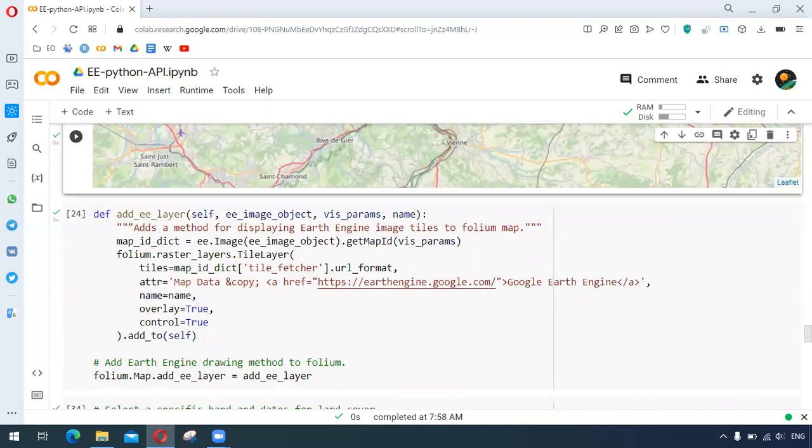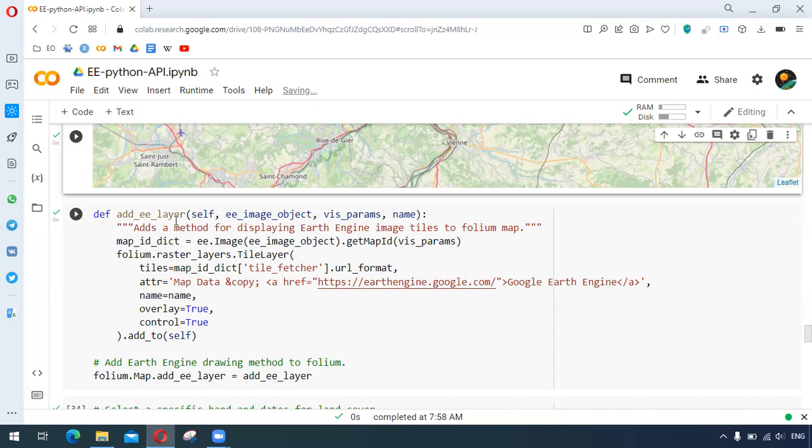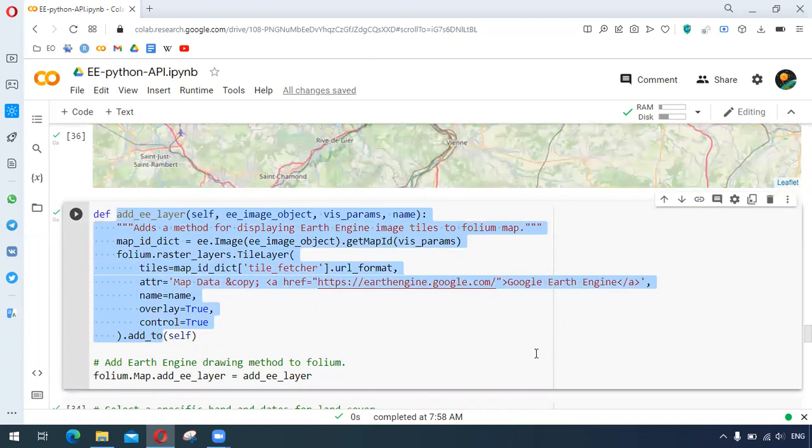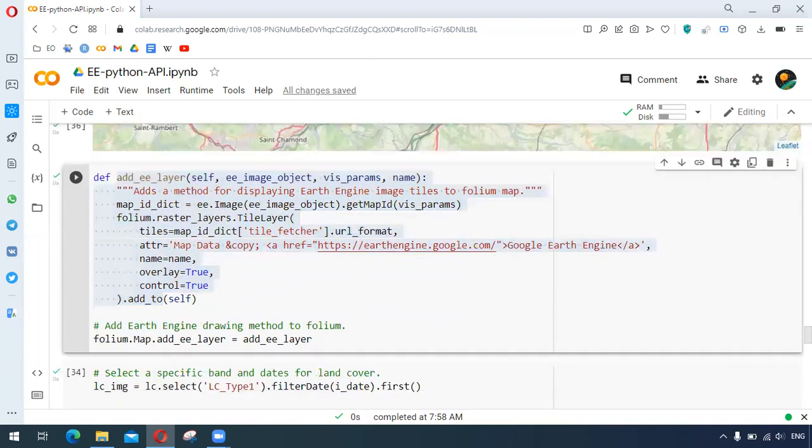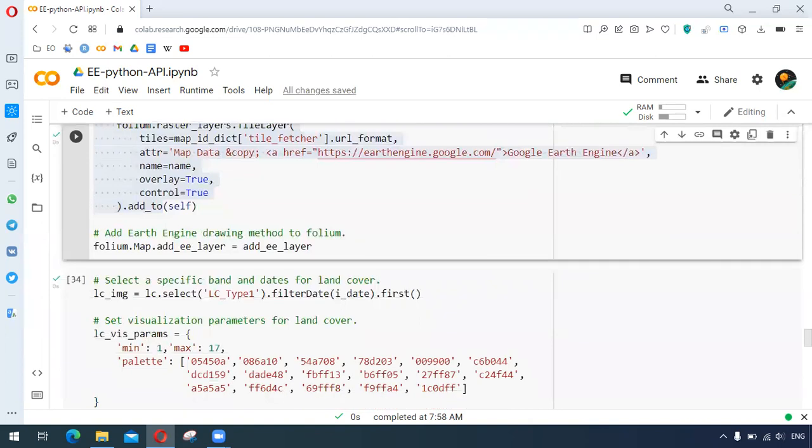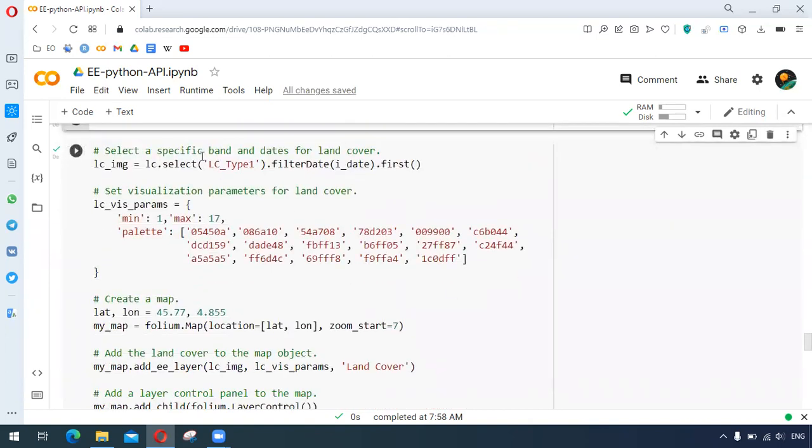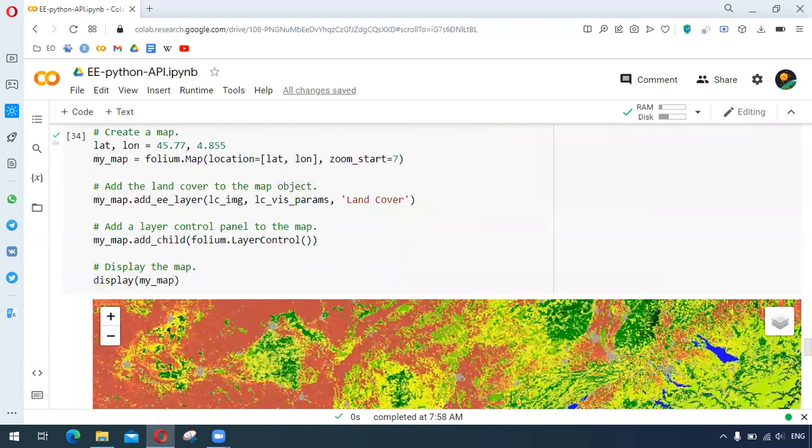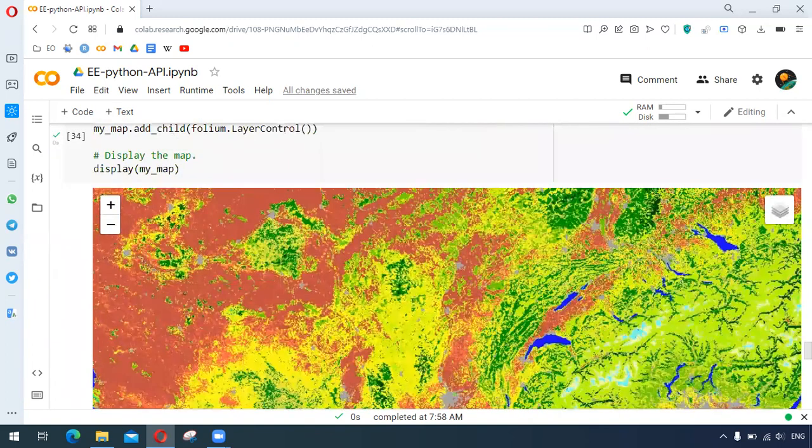To add different layers to the interactive map, we have developed a function. This is just to provide different layers. We select specific bands for land cover. This is arranging all the parameters for the specific land cover, so here we are getting the map.